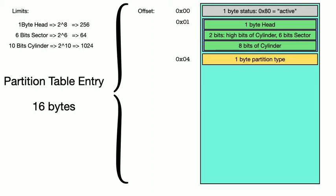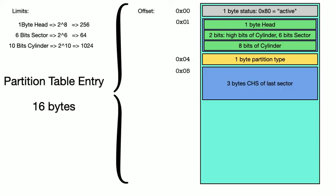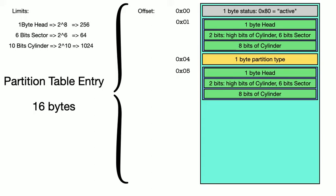After this, we get 1 byte to identify the partition type, for the operating system in question, NetBSD or Linux, for example. Then we get another 3 bytes for the CHS address of the last sector, which we also chop up just like before.